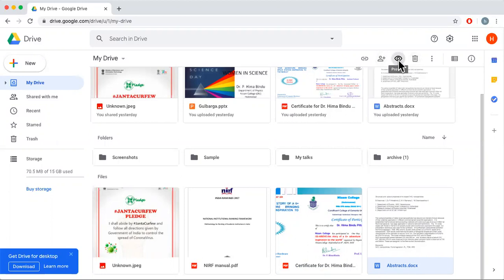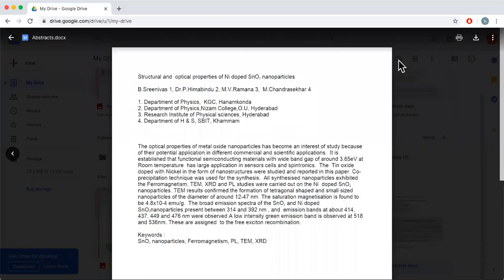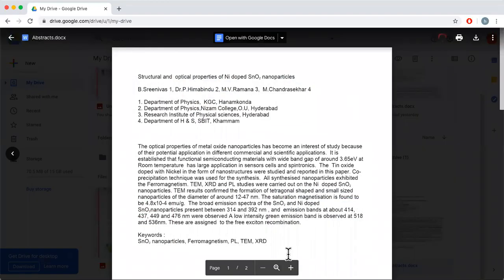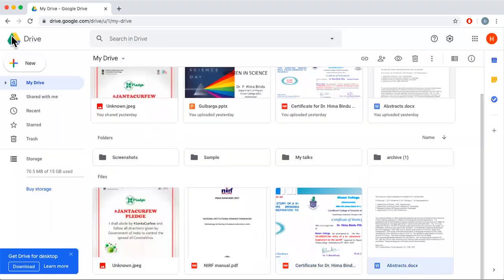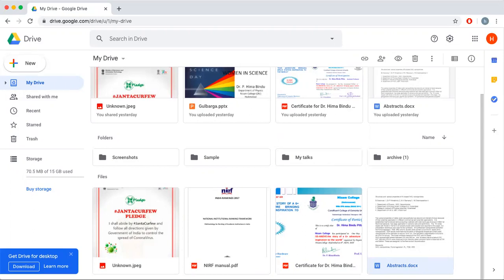Click on the document and then click the share button — this will give you a preview of the document you selected. So these are the options in Google Drive and this is how you can share documents with your friends.